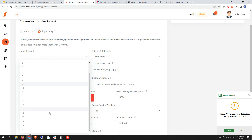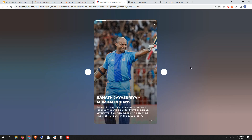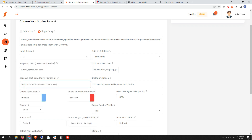It's asking us to select the number of slides you want to scrape. It gives us the option up to 20 slides. As you can see there are 12 slides available on the source story URL. If you want to scrape only seven or eight slides, you can select that number here.